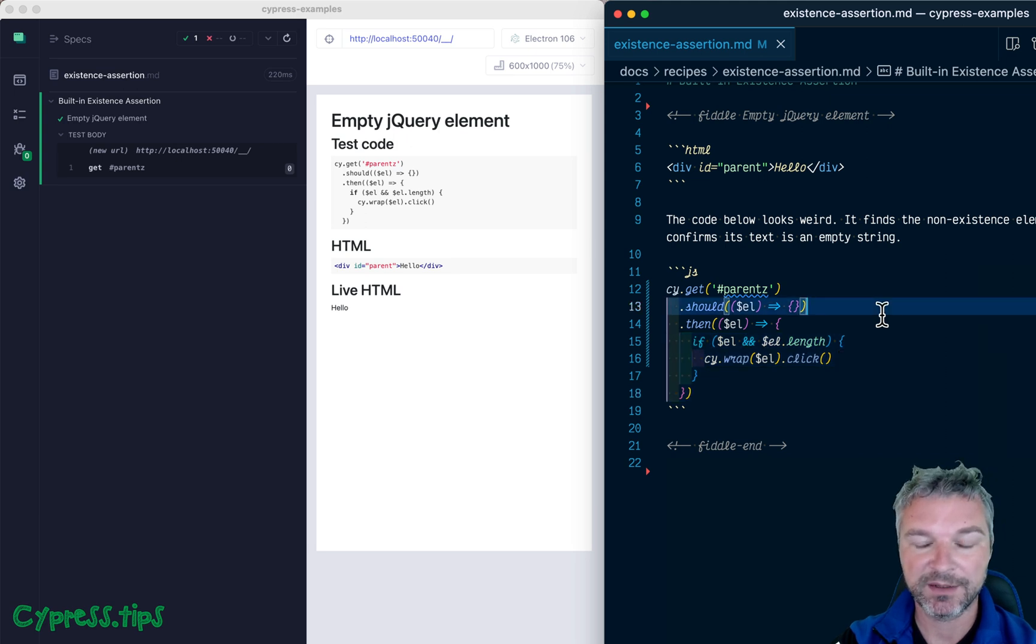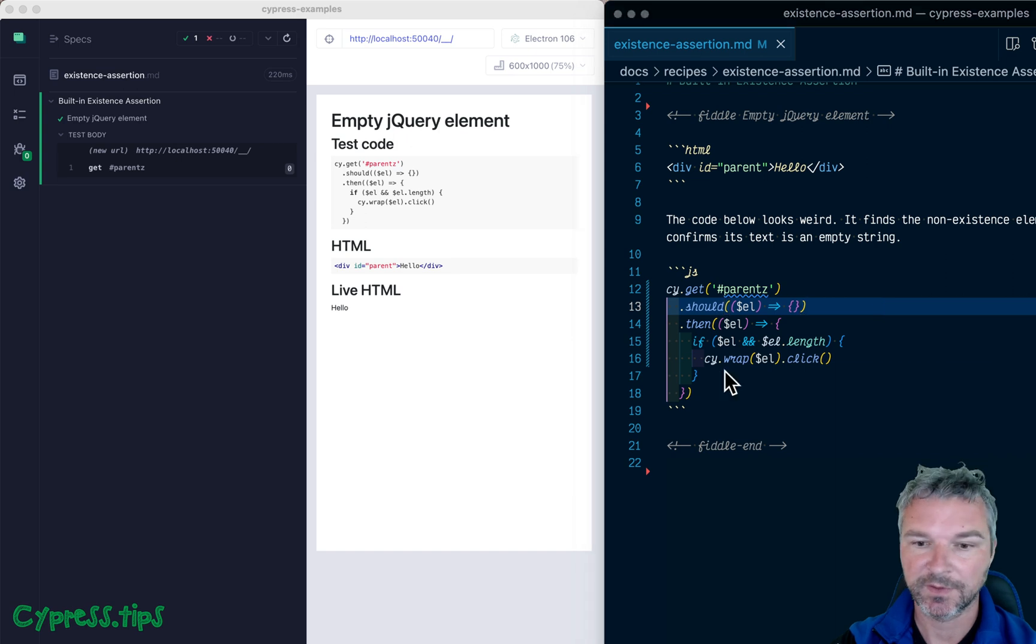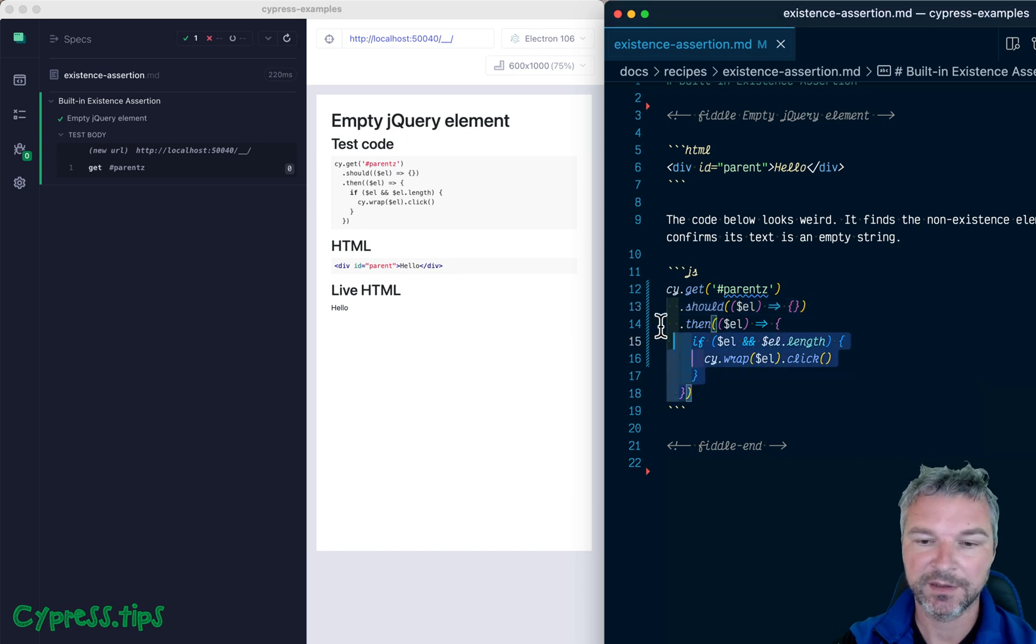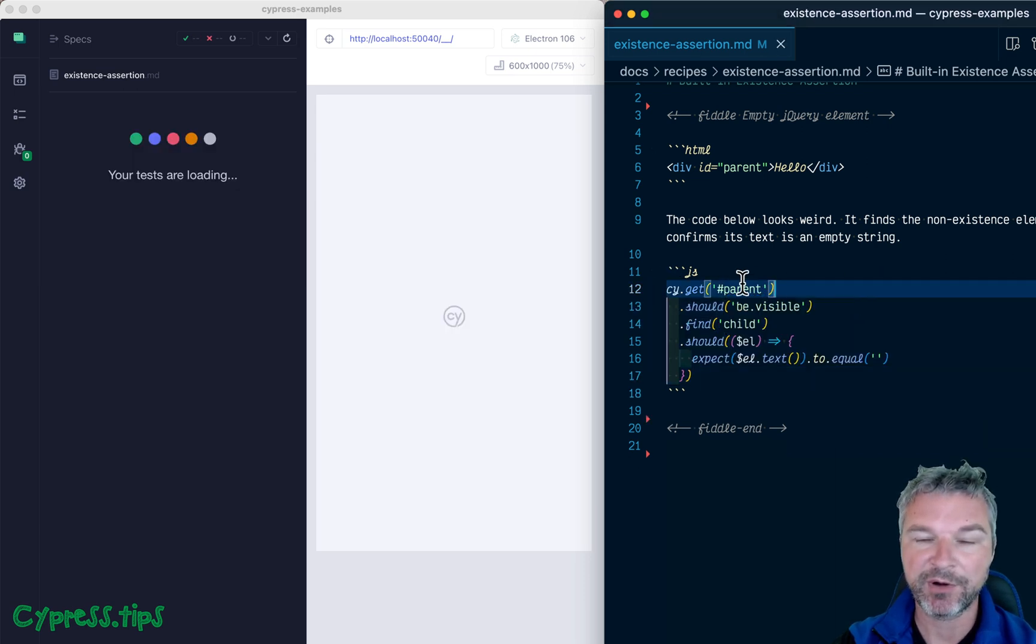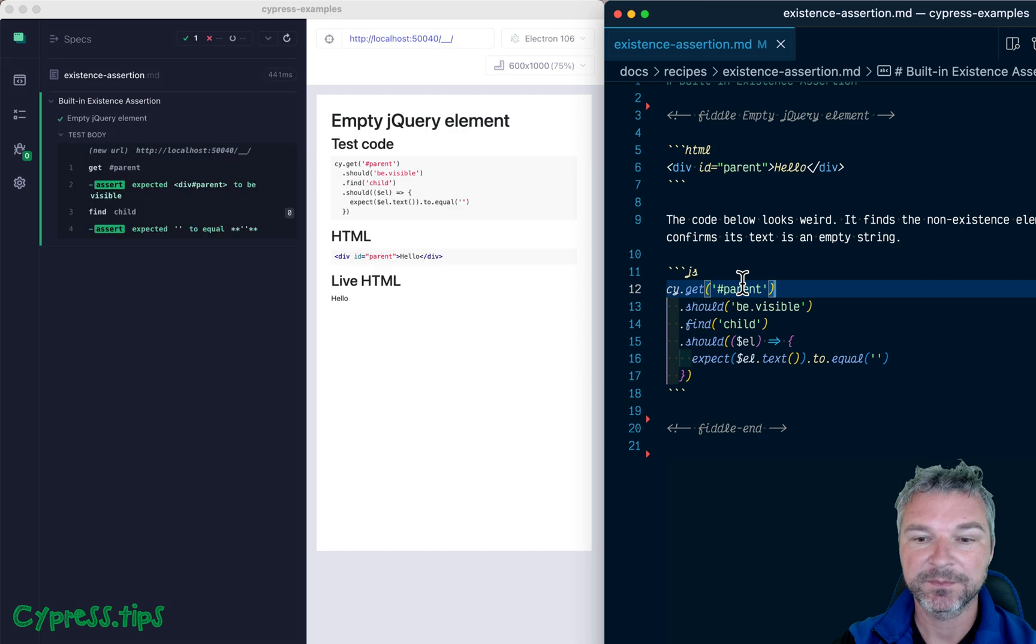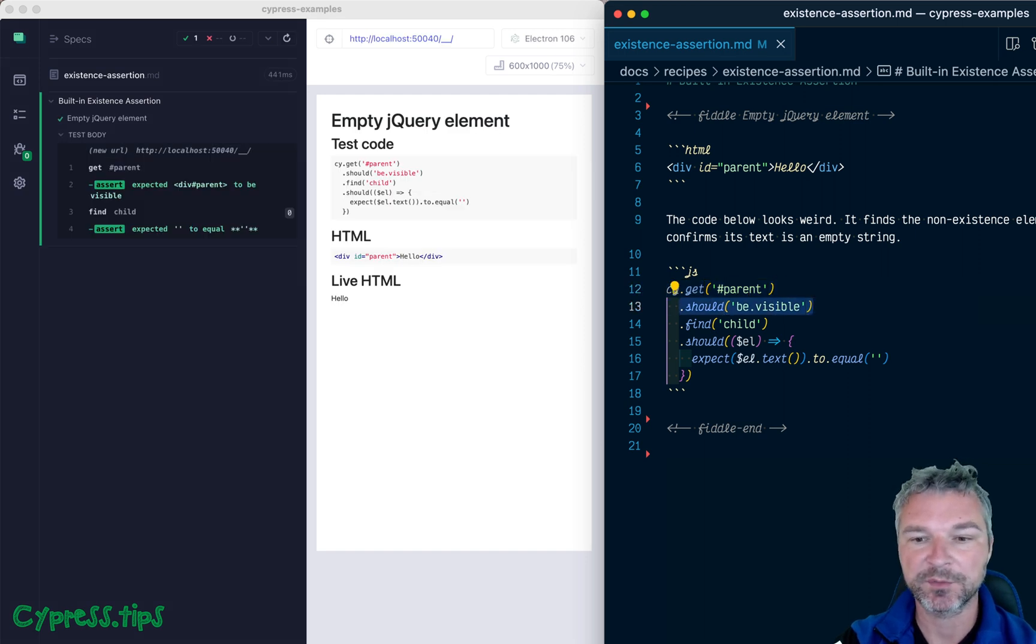Okay, so that's great. What about our original test? So let me paste the original code. So we grab the element has built-in existing assertion, and we overrode it. And we said not just should exist, should be visible.